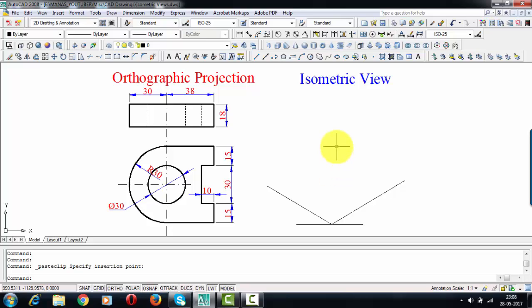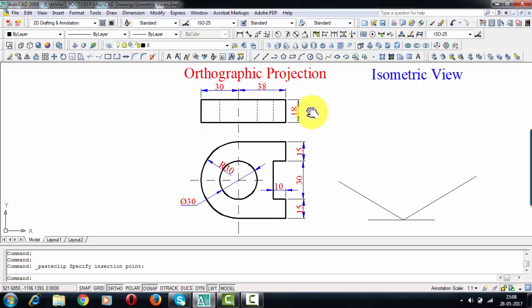Hi there guys, this is your friend and tutor Manas, and today is yet another session in this lecture series based on isometric views.